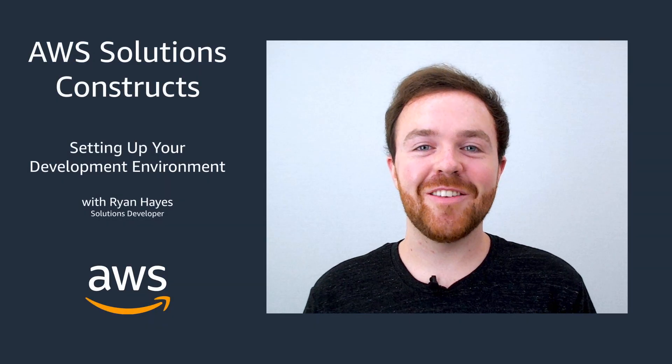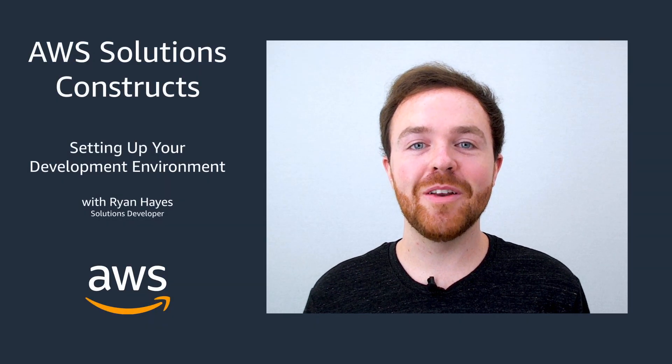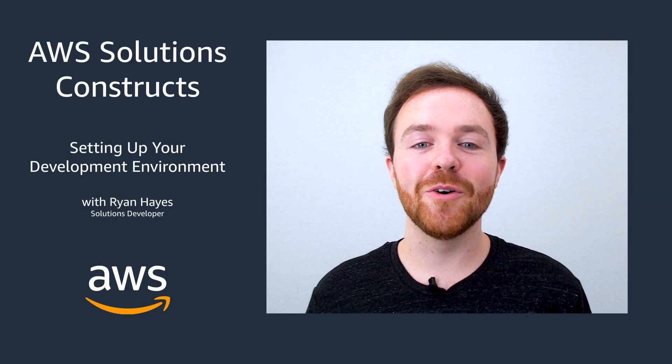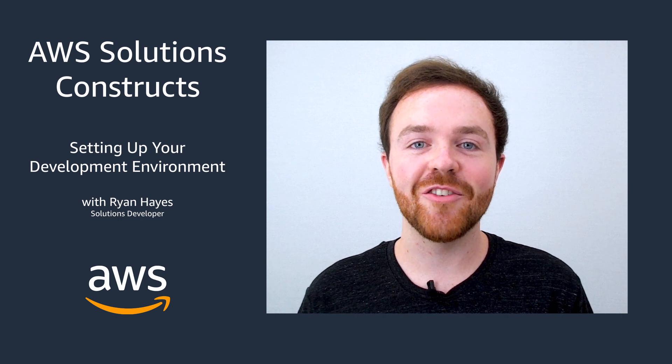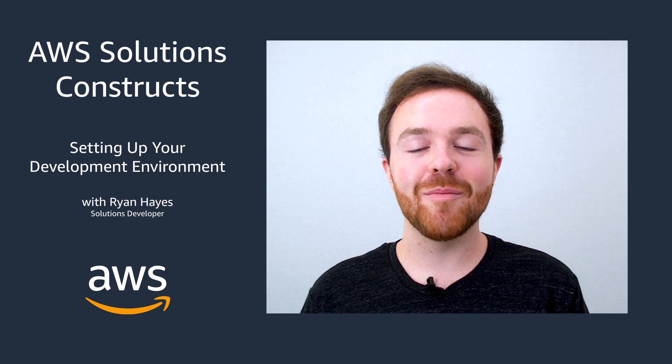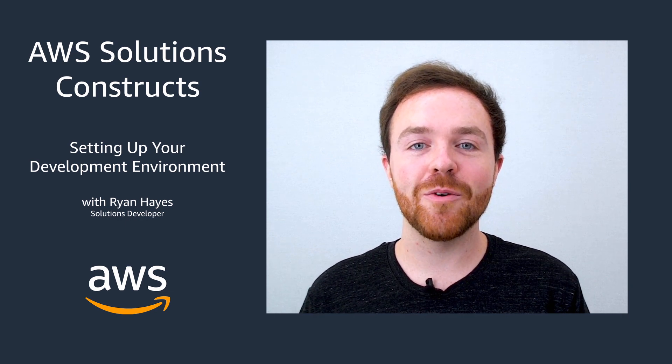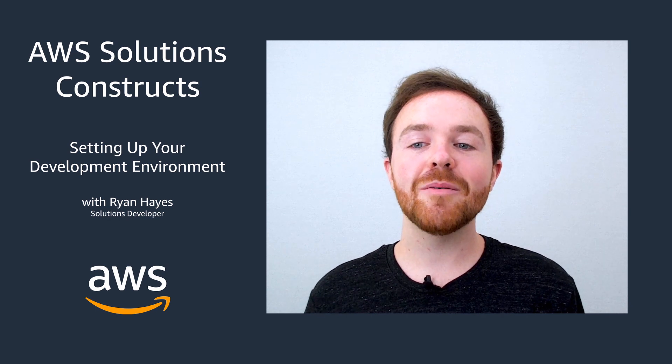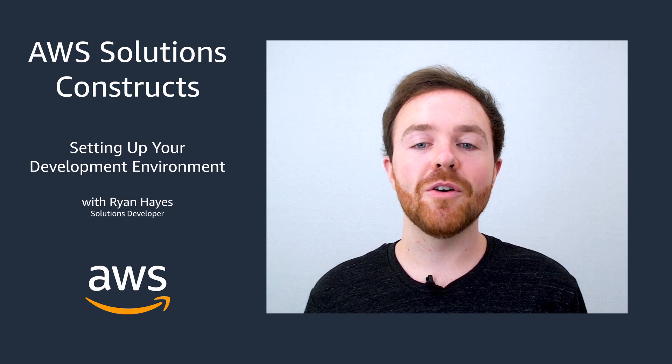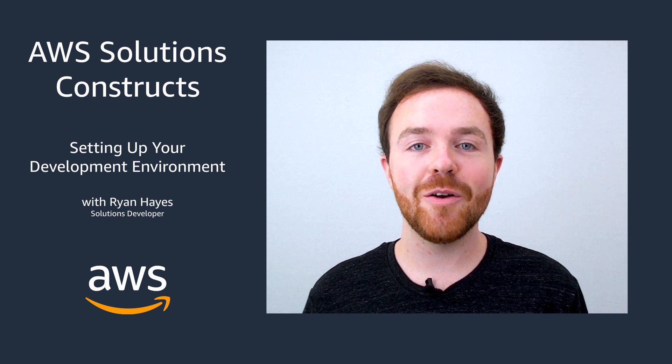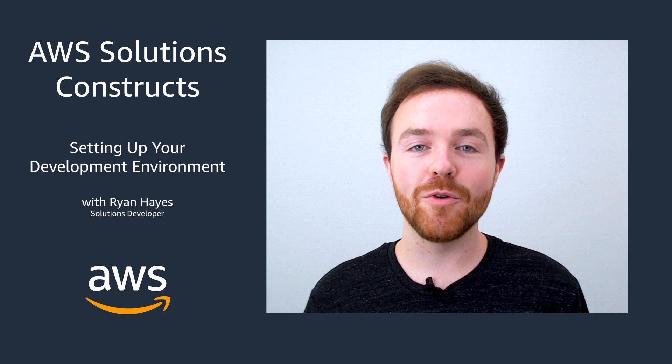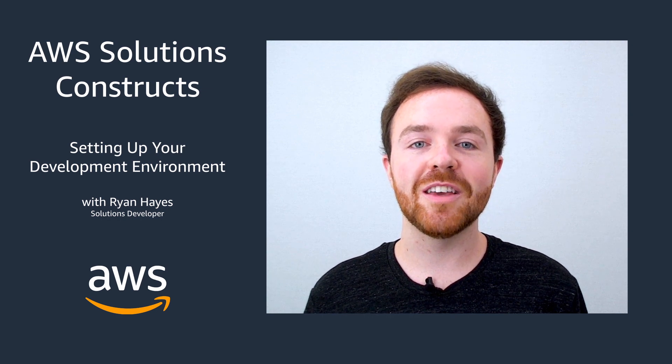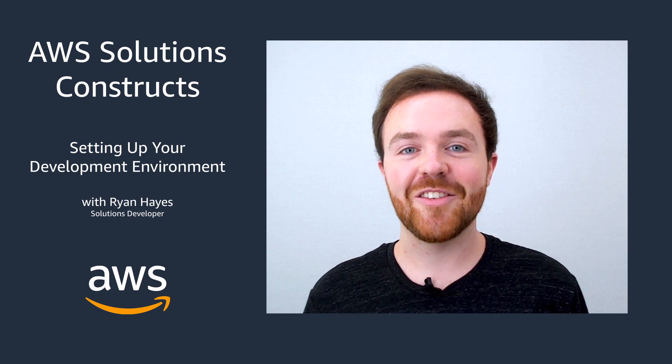Hey there, and welcome to this video on how to set up your development environment for building with AWS Solutions Constructs. My name is Ryan Hayes. I'm a solutions developer here at AWS, and today I'm going to walk you through going from a cold, empty development environment to one that's warmed up and bootstrapped with everything you'll need to start building. Let's get started.